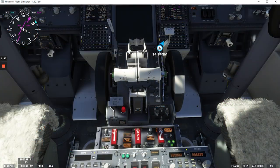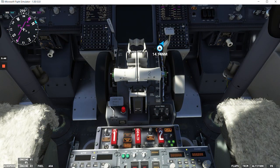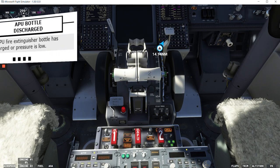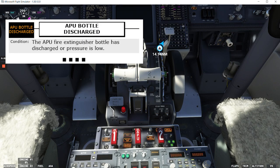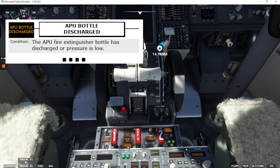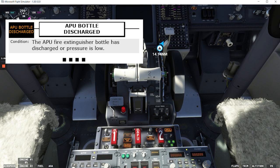We're going to start with two very short non-normal checklists for the fire protection system. The first one is the APU bottle discharge, which you can see here. The condition is the APU fire extinguisher bottle has discharged or pressure is low. And that's the end of the checklist.